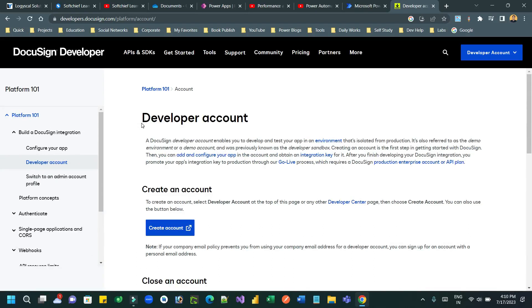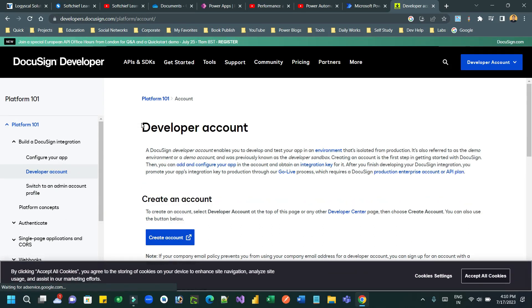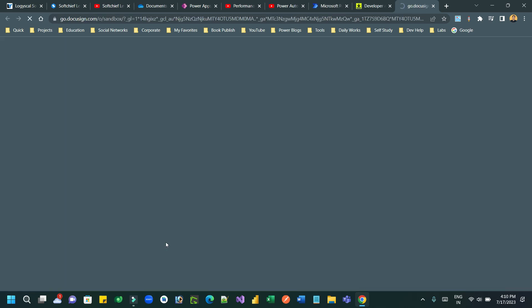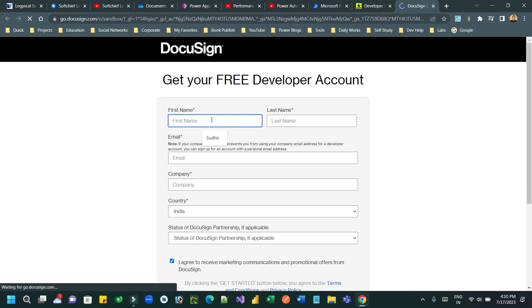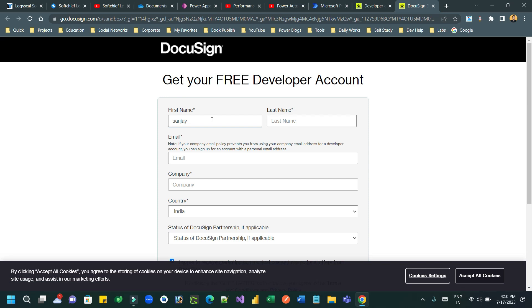Hello everyone, welcome to another video. In this video I will discuss using DocuSign with Power Automate. First of all, you have to create a DocuSign developer account by providing your first name, last name, and email information, so that you can get the account ID and the secret key from the DocuSign website.